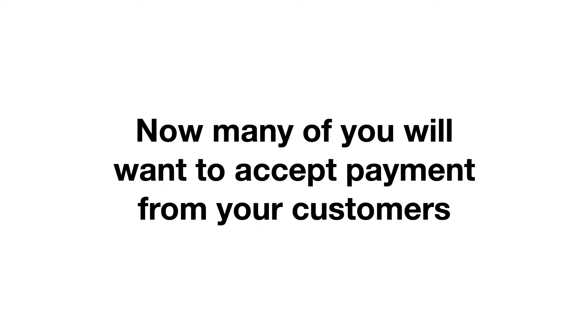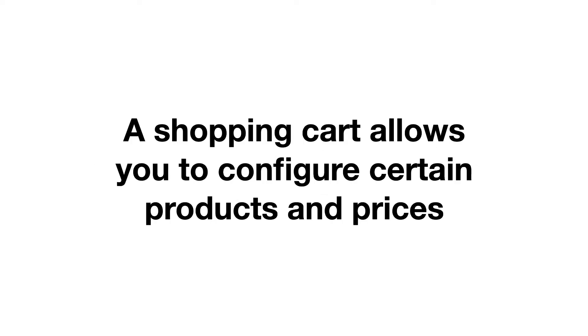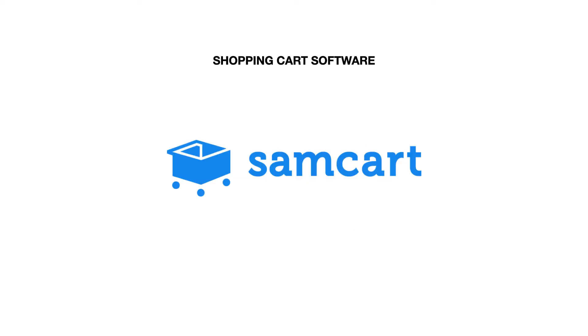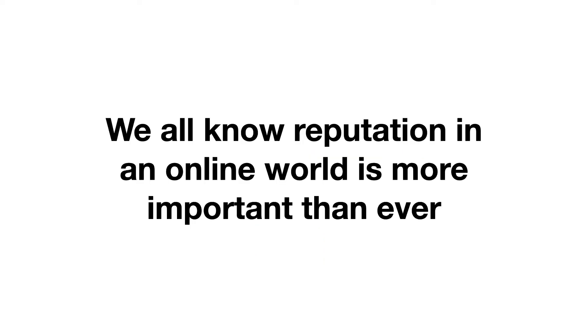Many of you are going to want to accept payments directly from your customers on your website, and in order to do this, you need a shopping cart that allows the buyer to check out and pay you. A shopping cart essentially allows you to configure certain products and prices and sell them to other people. For a long time, we used SamCart for this, and it's been a great piece of software for us. The cost for SamCart is around $99 a month.